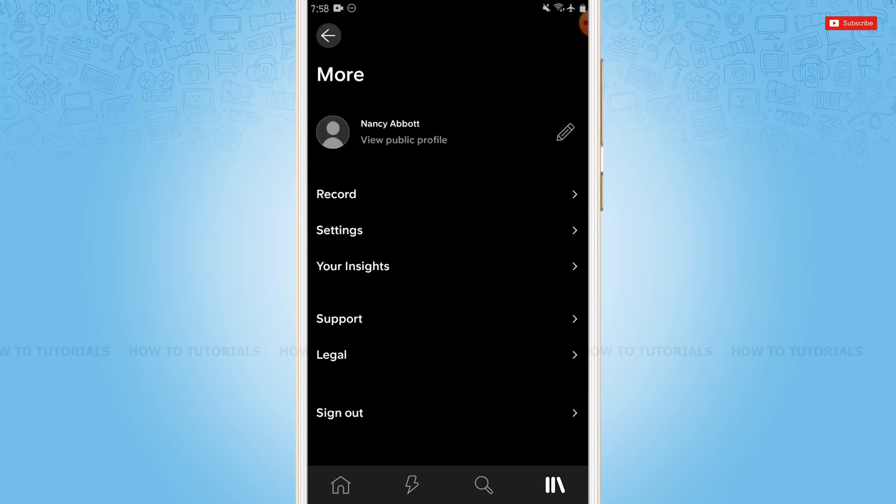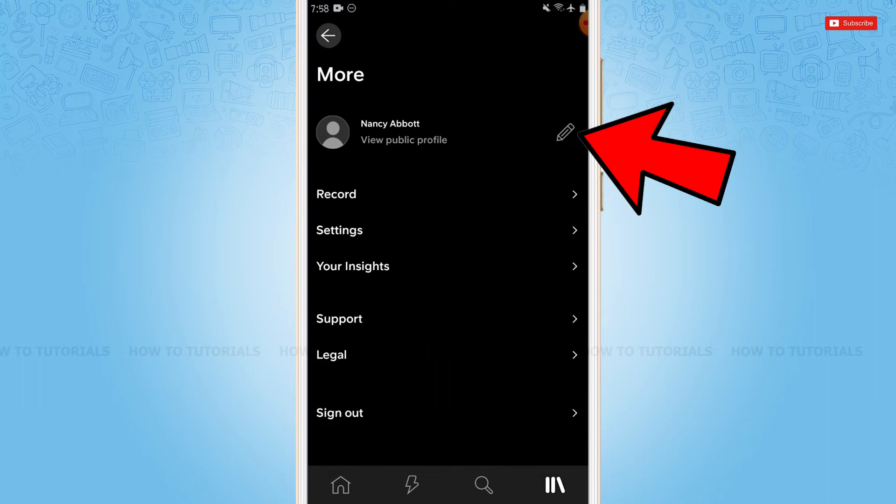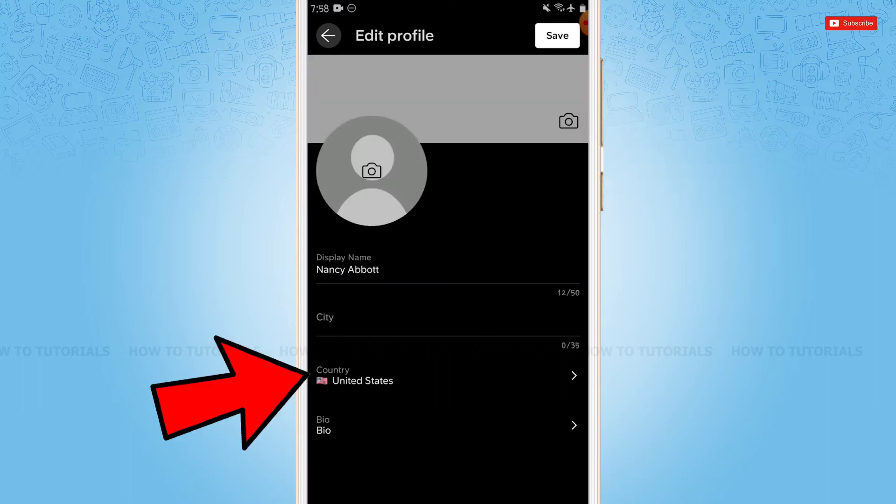Inside your profile information page, you need to tap on the edit option beside your profile. Here, you can see the option of country. I have provided the United States.